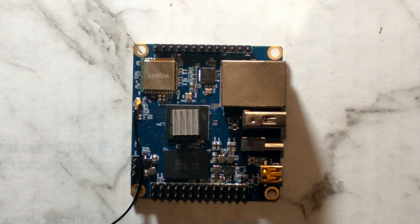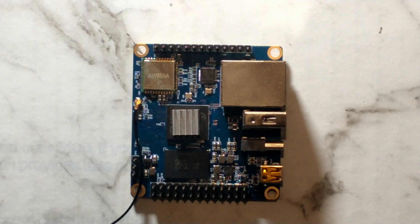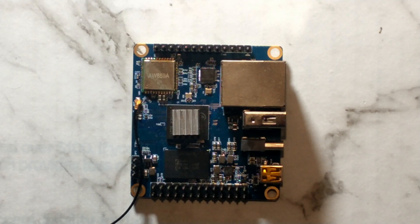G'day guys. I picked up this neat little single board computer, the Orange Pi Zero3, during the last big AliExpress sale for only $24 Australian delivered, including GST.